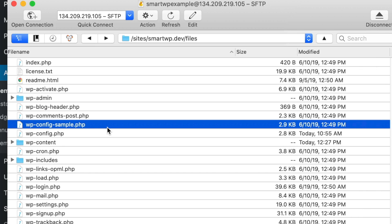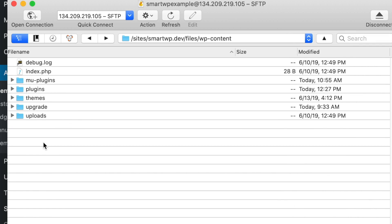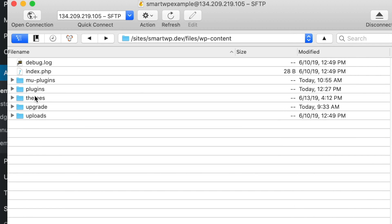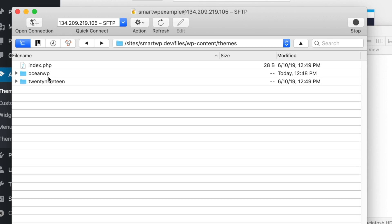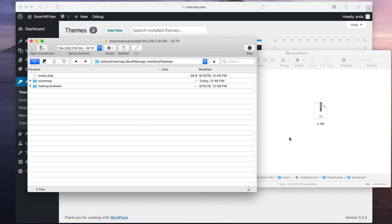So we're logged into our FTP client here. We're gonna head over to WP Content. Head over to Themes. And you can see we have OceanWP already installed.